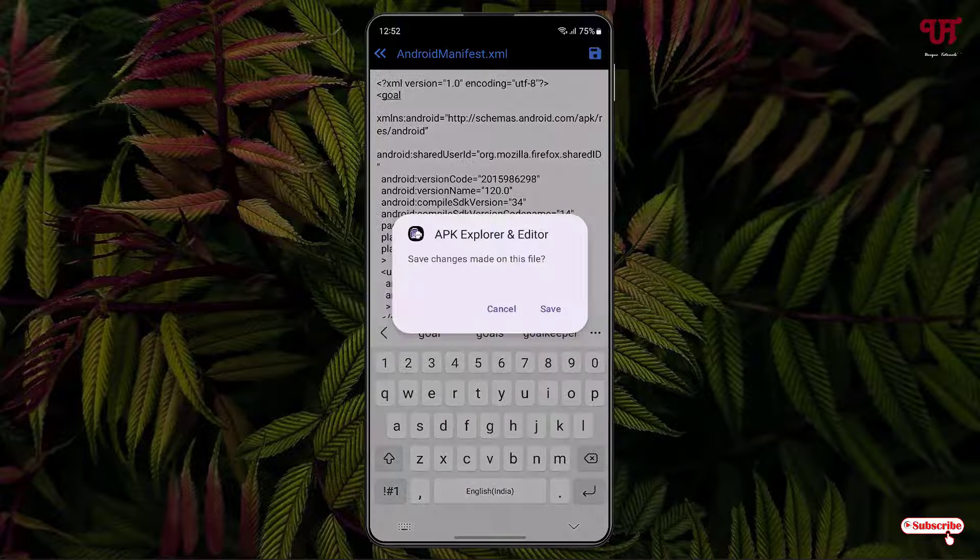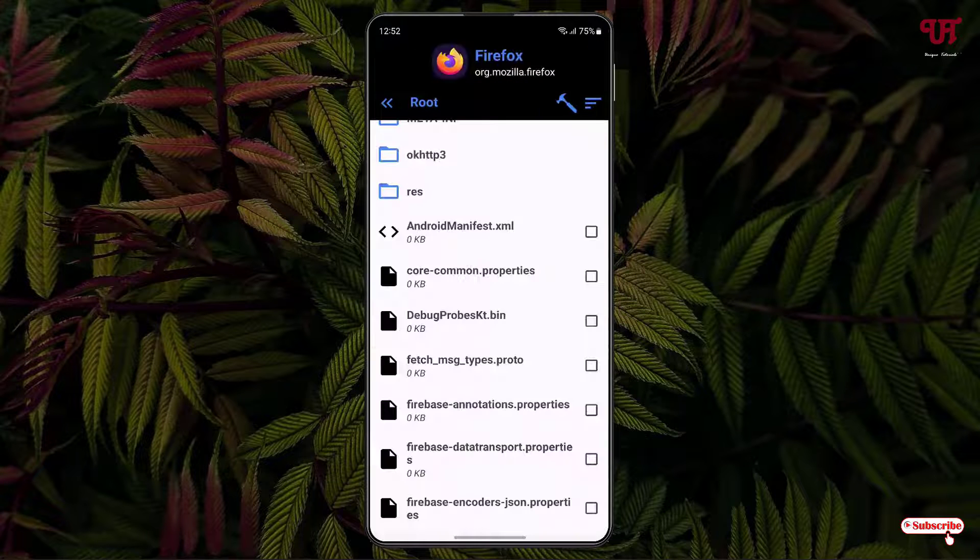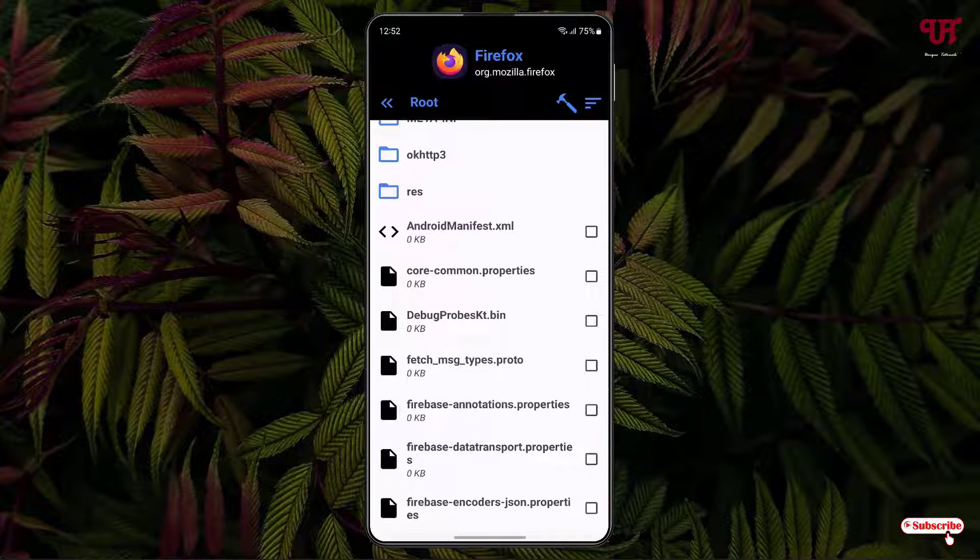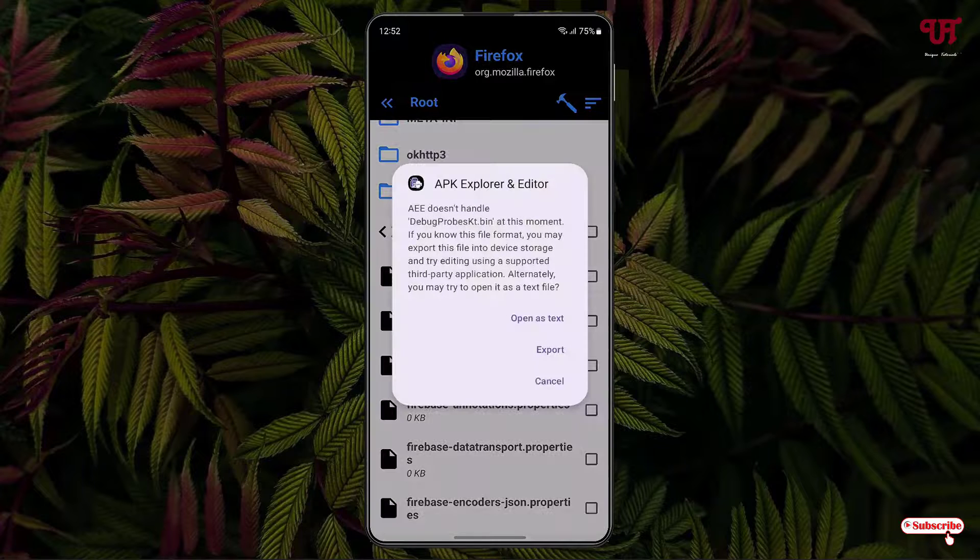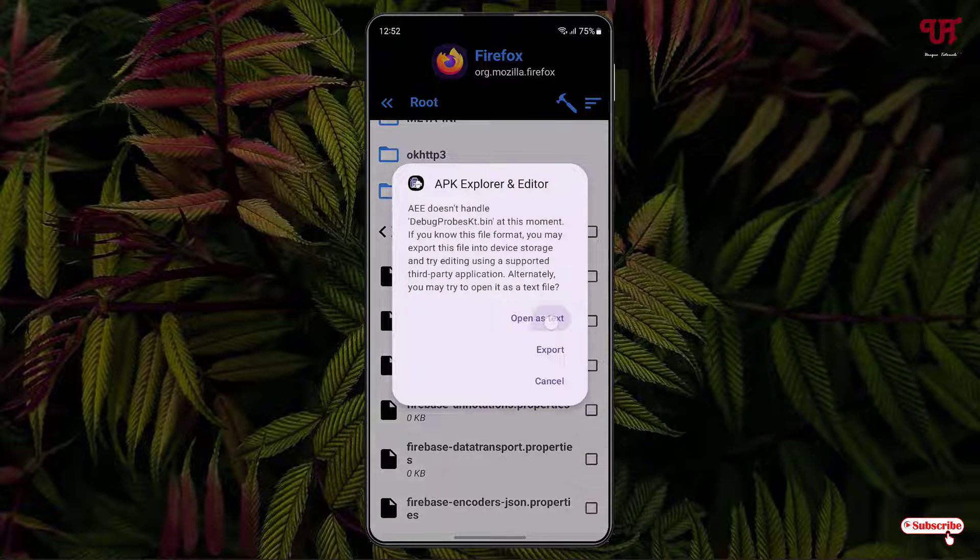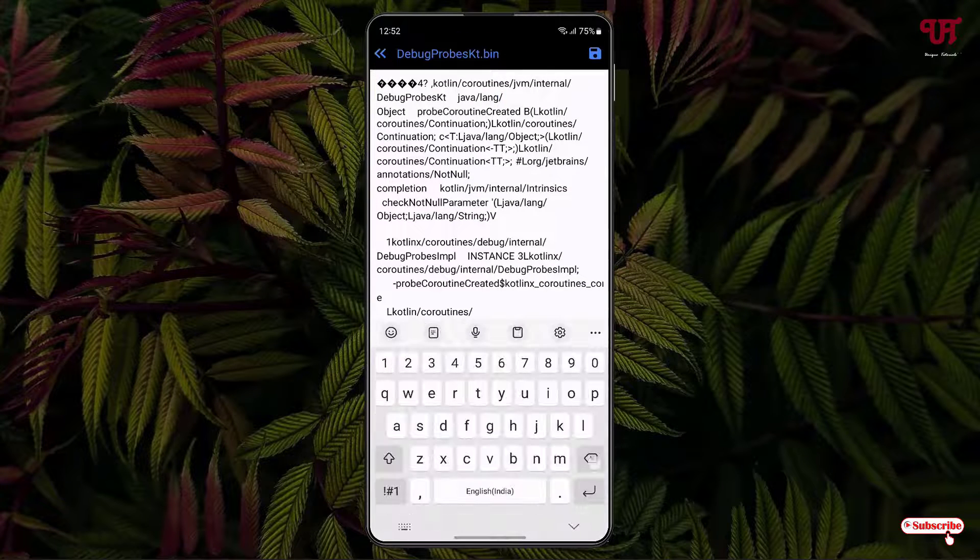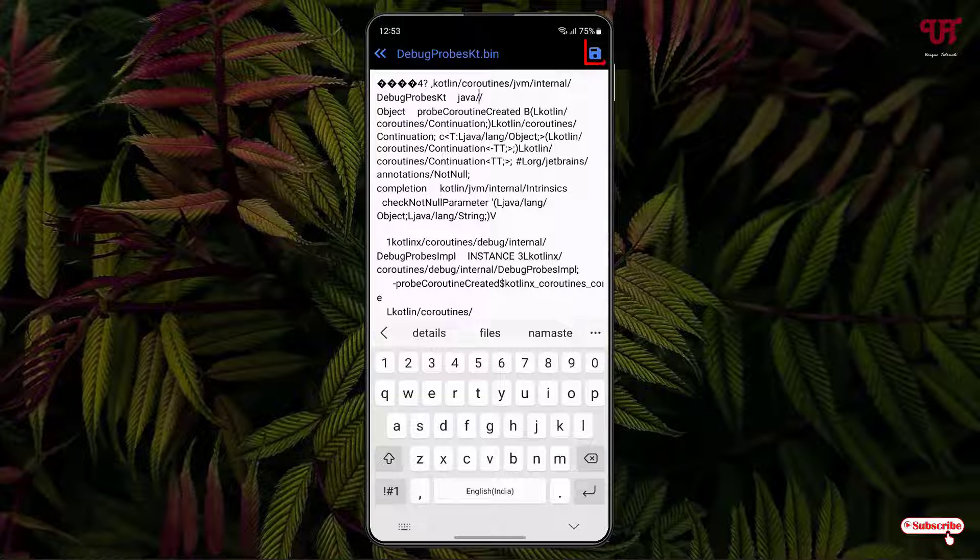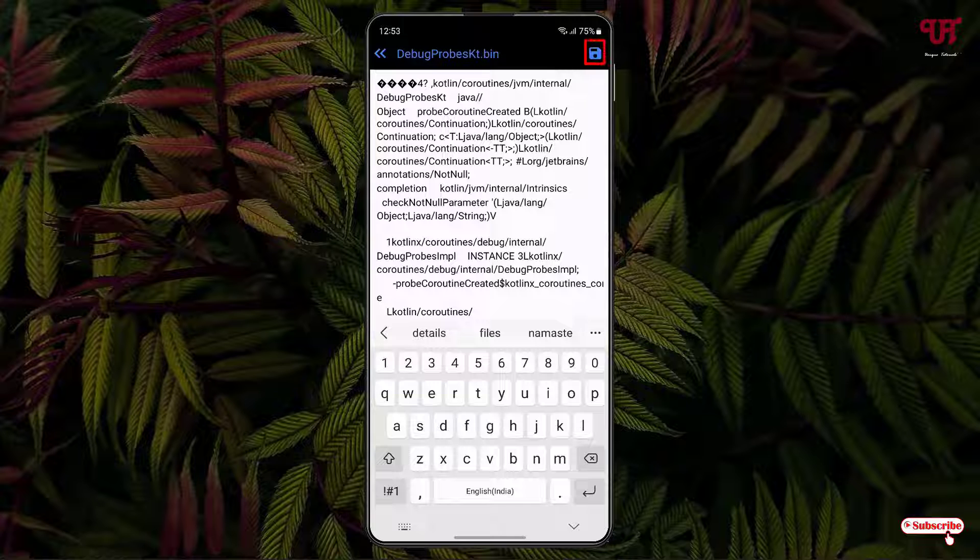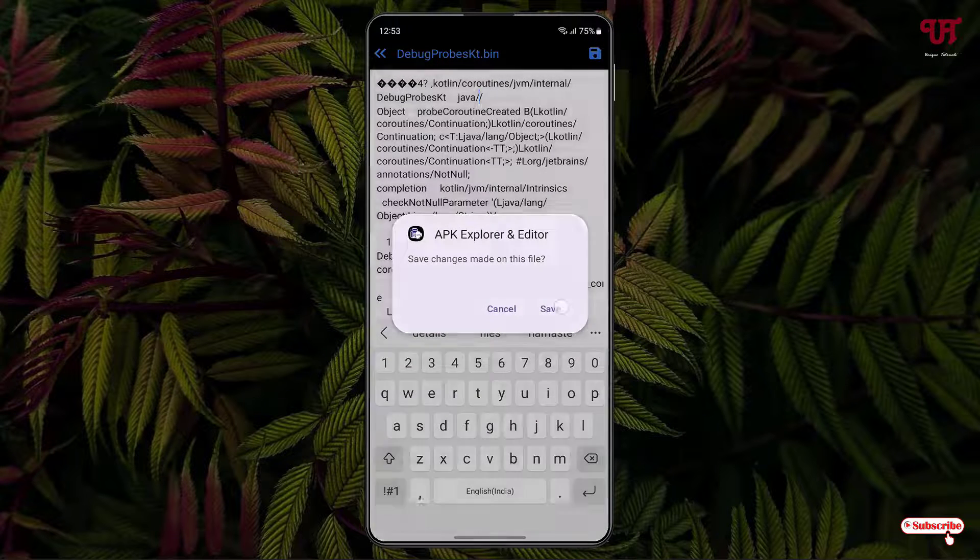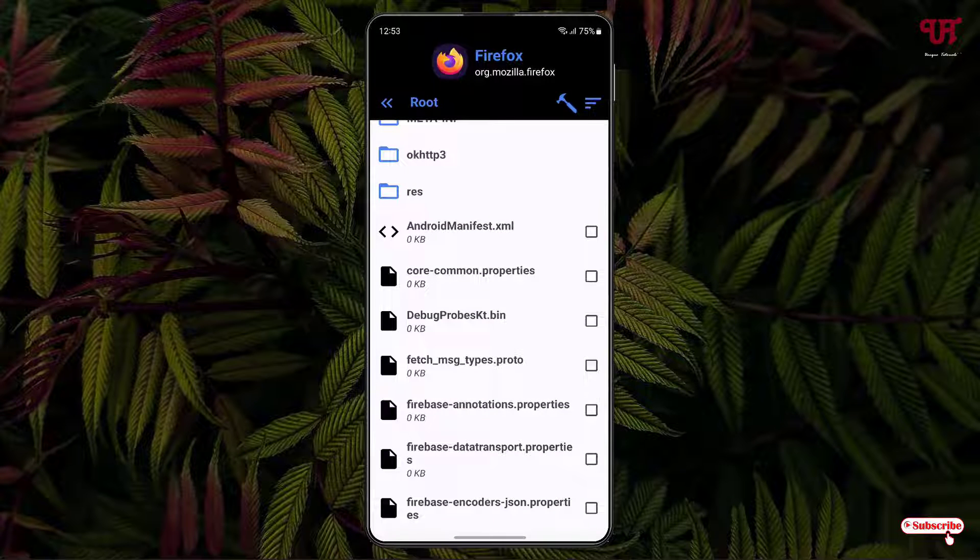Similarly, you can do the same thing with the other files. So say let me tap on this. Now you can see open as text, just tap on it. Now you can delete here and once again tap on this save button on the right top corner. Click on save.